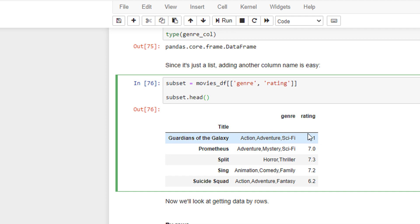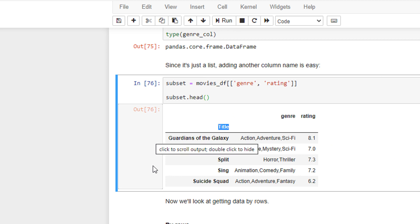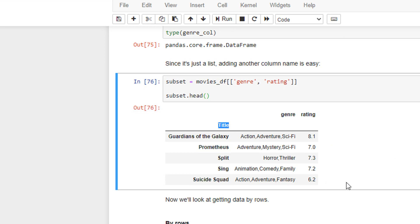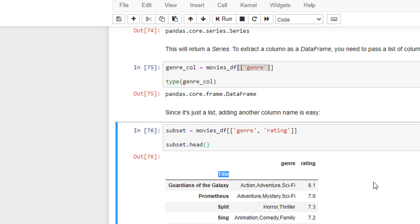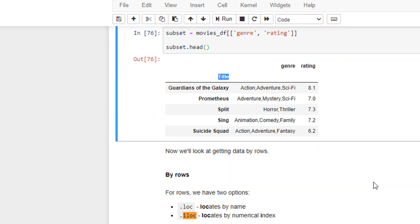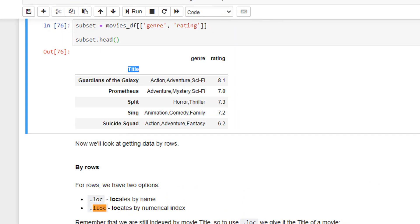If you remember in our case, we already specified that while importing, the title was to be the index. So if you directly specify, Pandas will give 0, 1, 2, 3, 4 automatically. So this is how basically you do slicing.